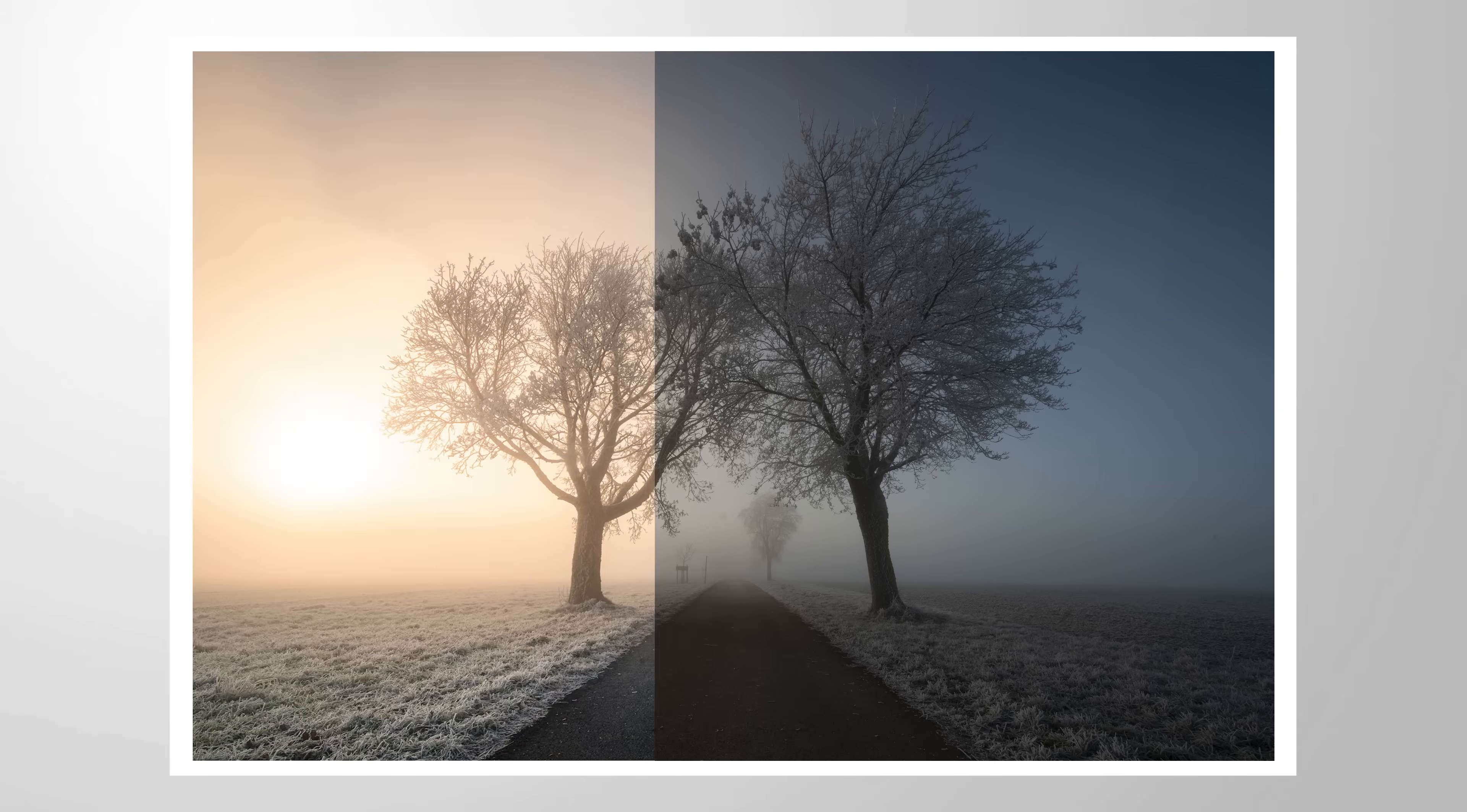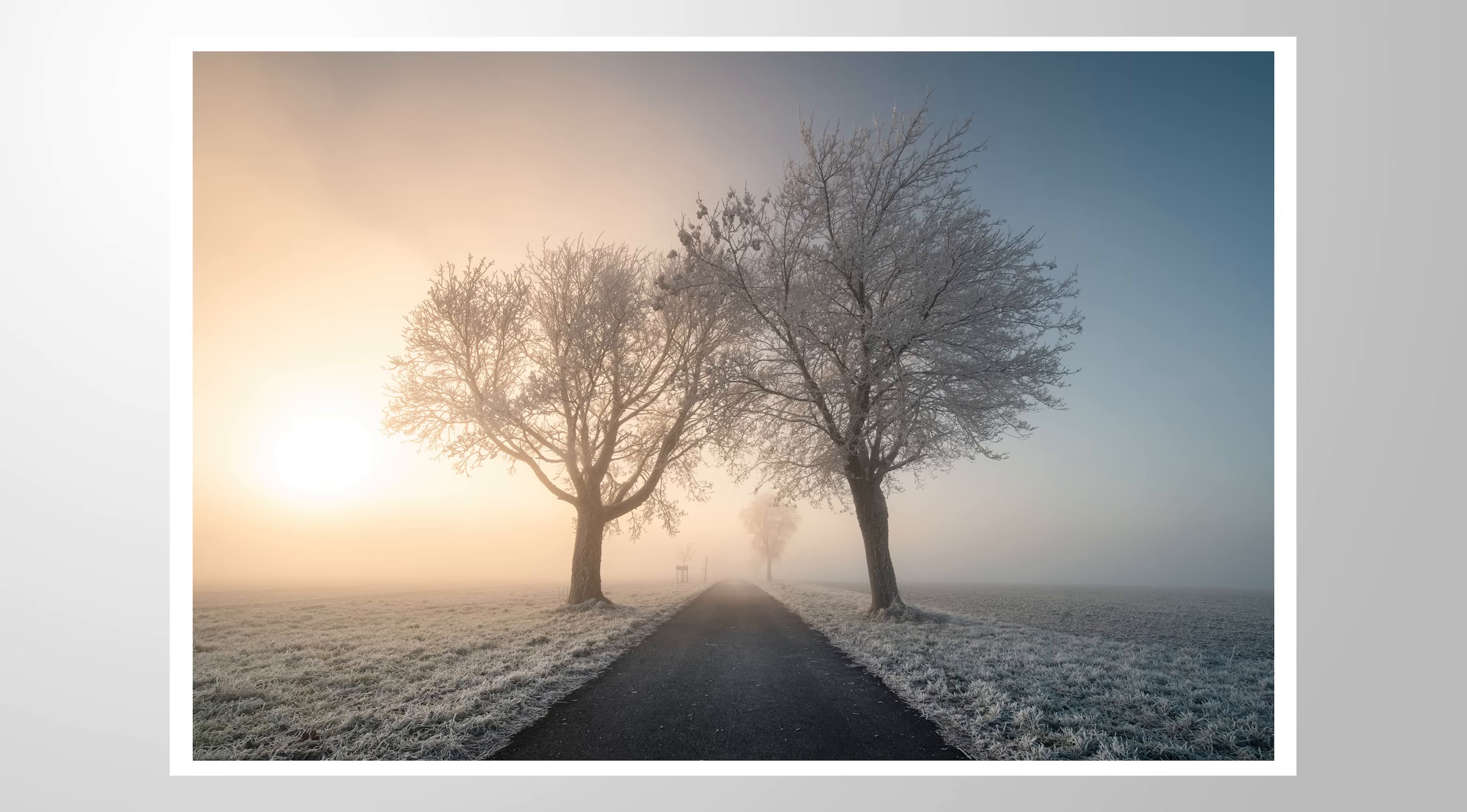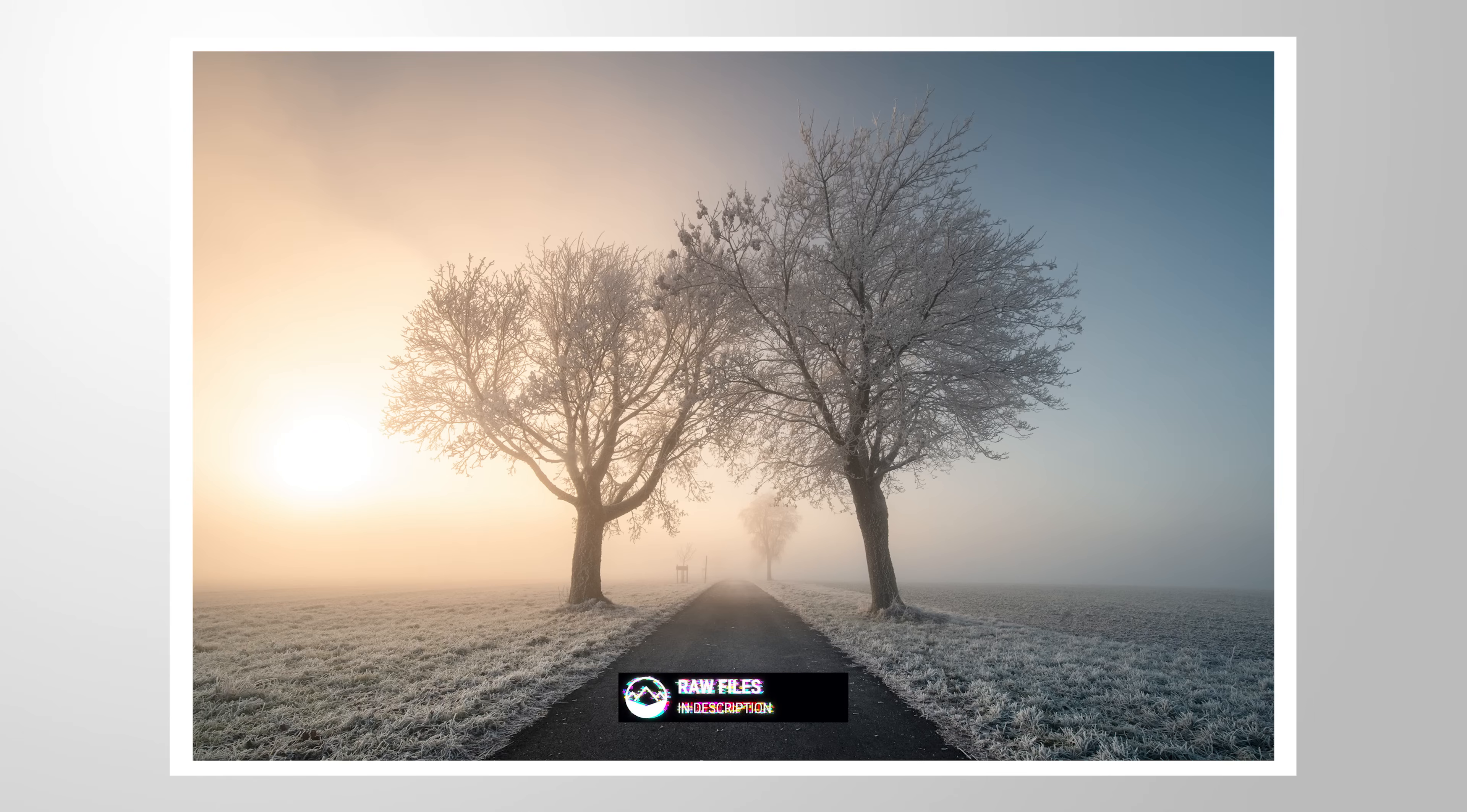Let's turn this RAW file into this final image using only Lightroom Classic for the editing. As always, feel free to follow along this tutorial by downloading the RAW file from the link in the description of the video. And now, let's begin.